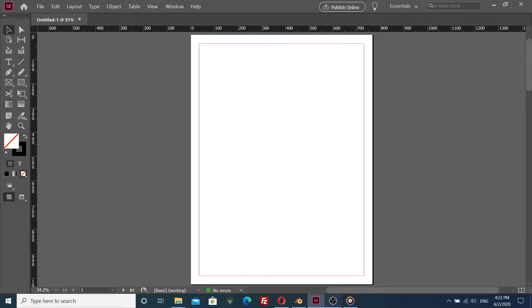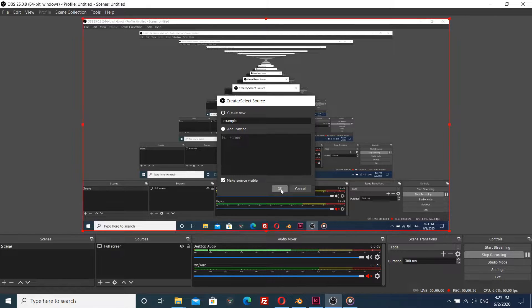So first I have to add display capture plus button. The source will be for Adobe InDesign. Click OK. At default settings it captures the entire screen, but I don't need this bar in my video.